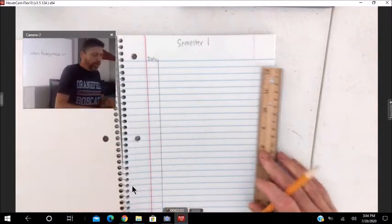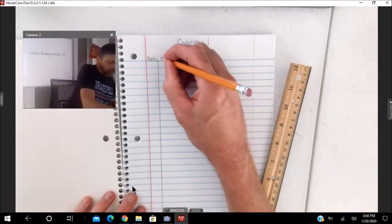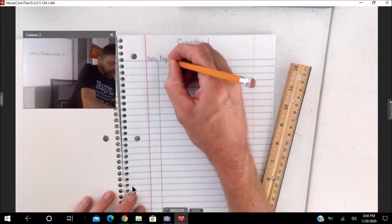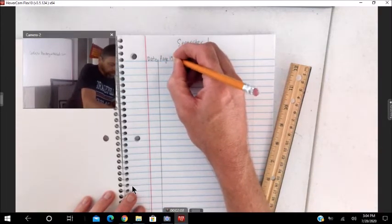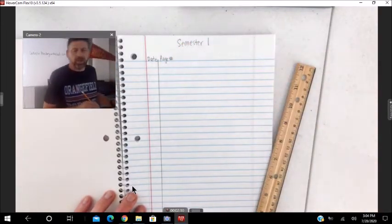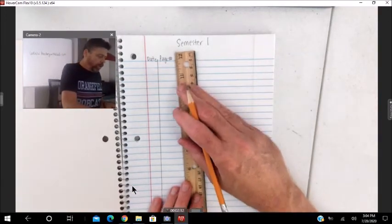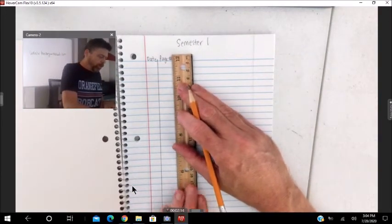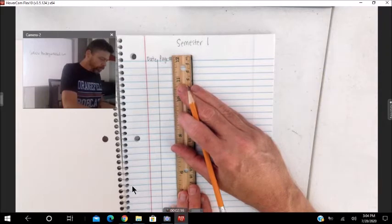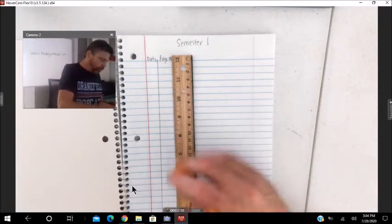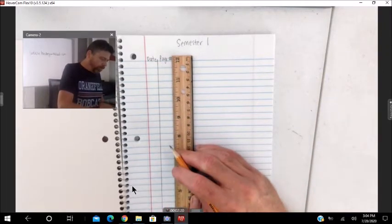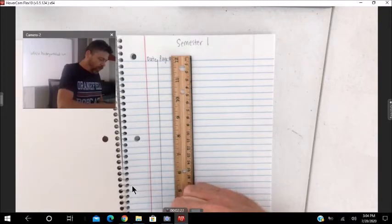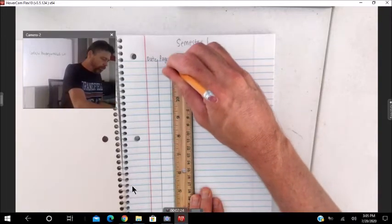Then, page number. The pound sign is what they use for abbreviating number. Draw another line down the page for your page number.